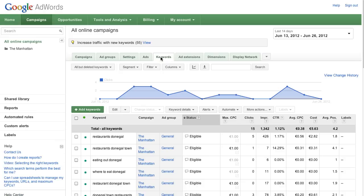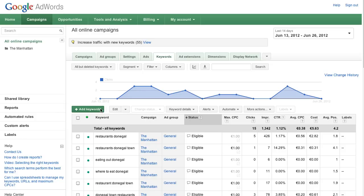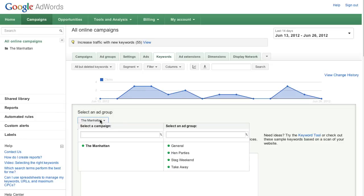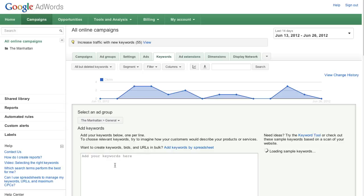Therefore to increase your ad position you can raise your bids and improve the relevance of your ads and keywords. It's beneficial to have relevant ads and keywords because it typically leads to lower costs and better ad position.